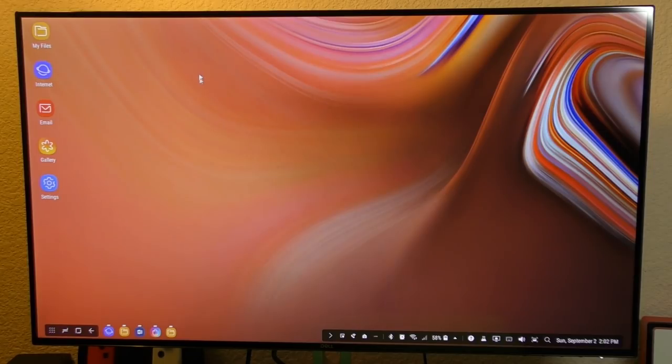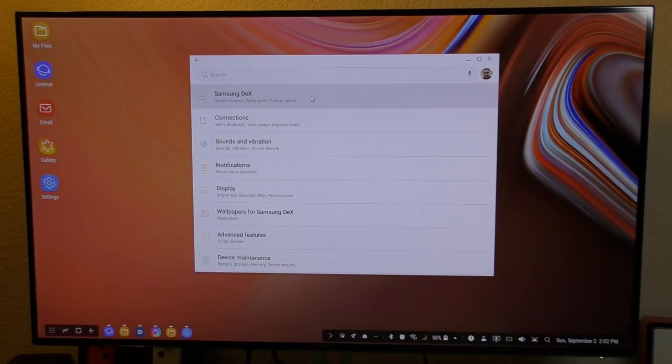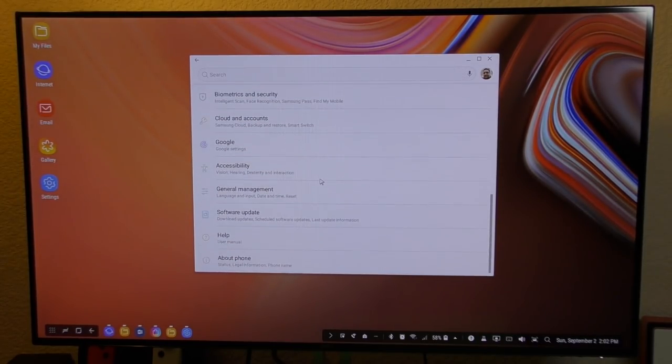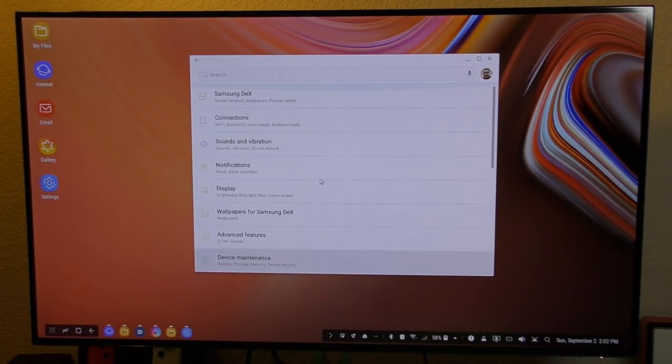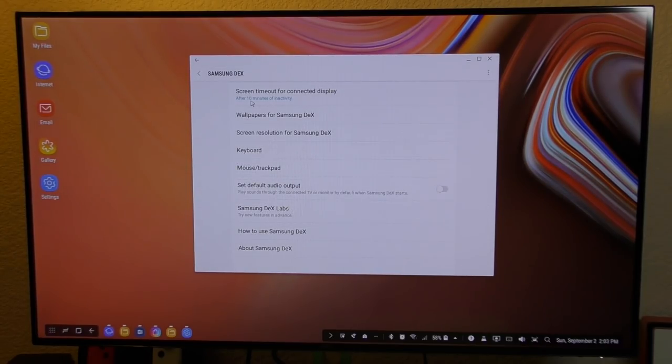But if I tap here in settings, it opens up settings. And now here you got the settings for your phone. This is all the settings for your phone. But you also have Samsung DeX settings there.